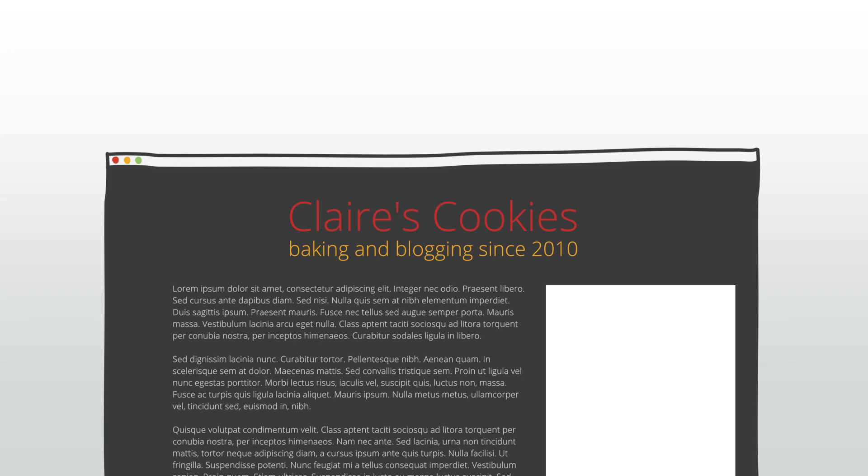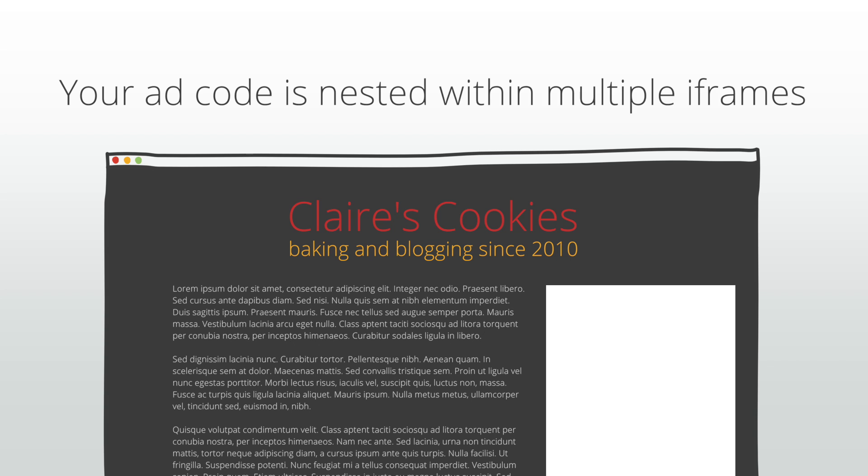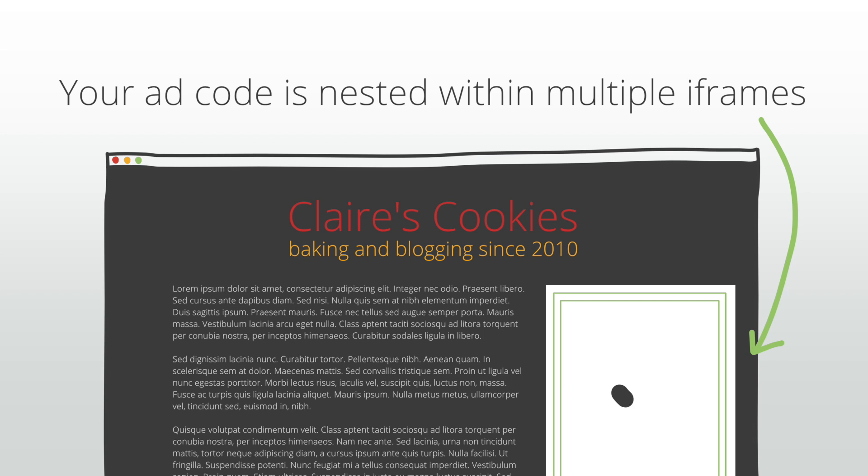Here are two possible reasons you're seeing these errors. Your ad code is nested within multiple iframes. If your ad code is nested within multiple iframes, we are not able to determine the correct site information for an ad request because the crawler gets stuck in the iframe.